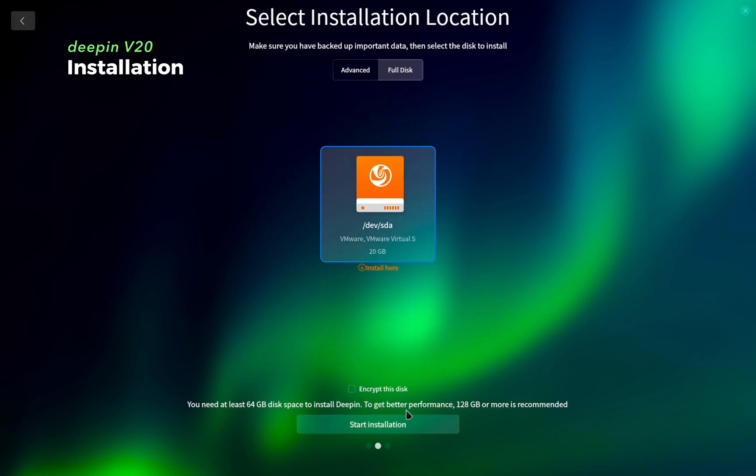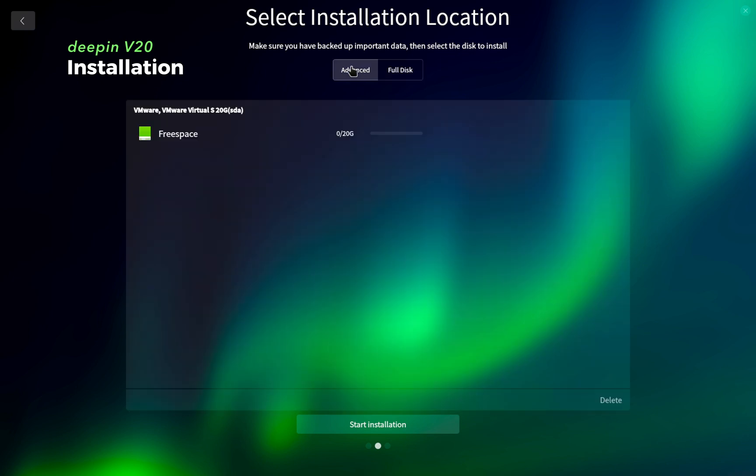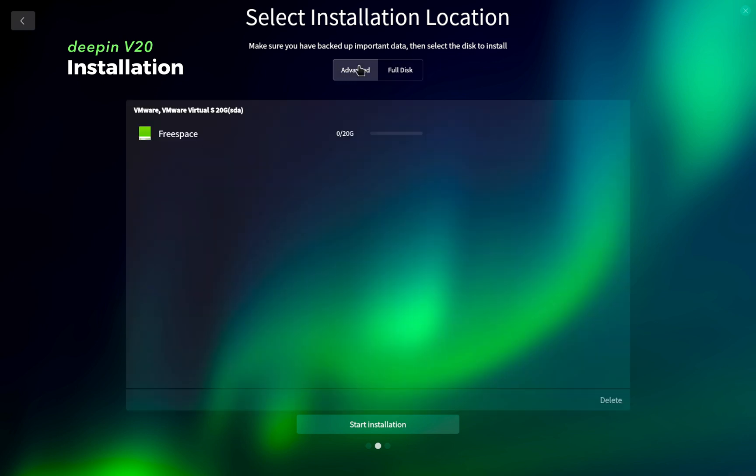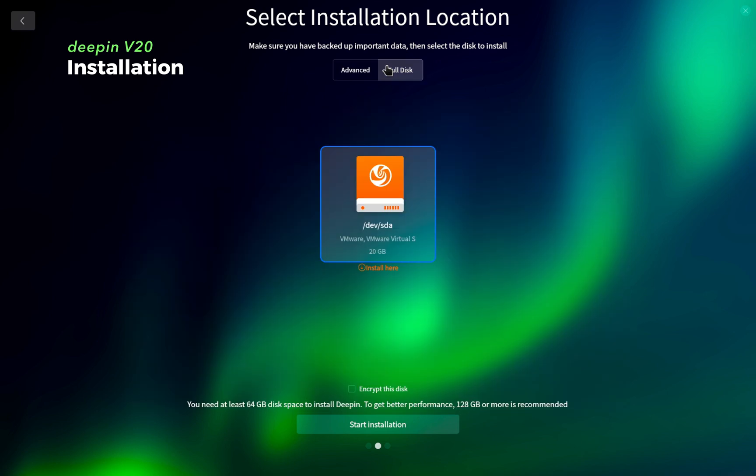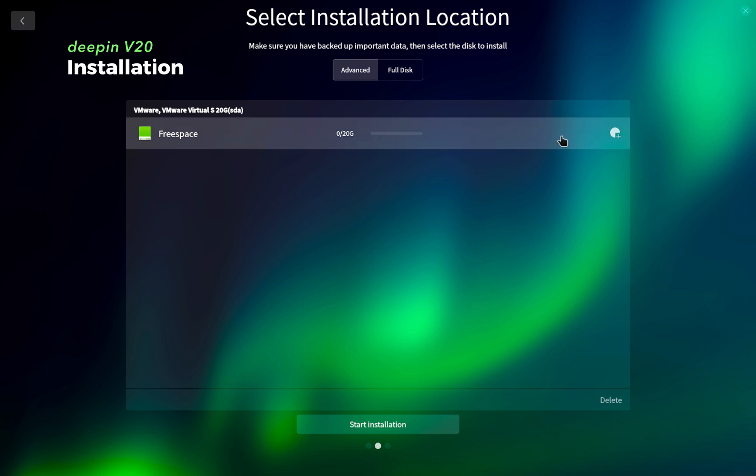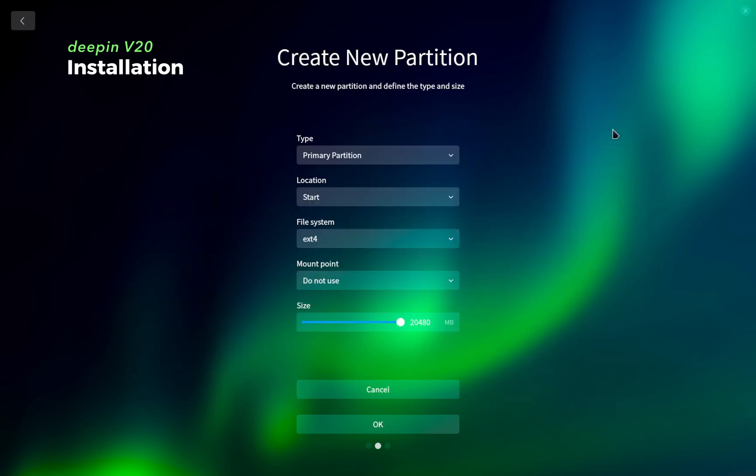Now here in the partition select menu, you have two options instead of three. The two options are full disk and advanced. If you select full disk, it requires minimum 64GB of hard disk for installation to start. But if you have less space, you can go to the advanced option. Here you have to manually create at least two partitions, one partition for the system and the other for bootloader.